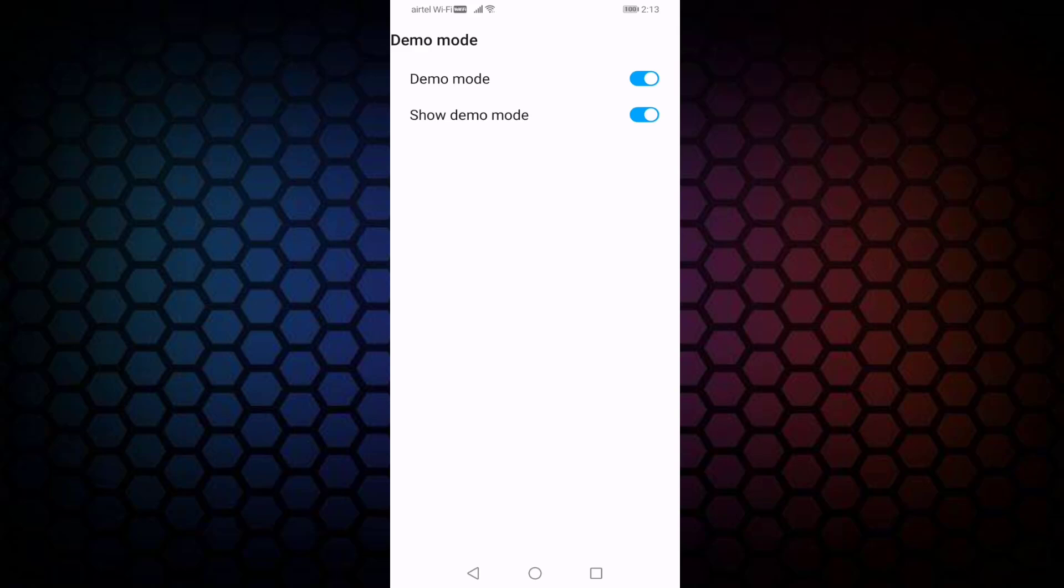Then disable the option, battery percentage shows 57. That's it guys, so in this way you can show 100 battery without charging.